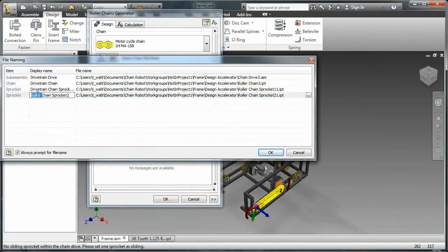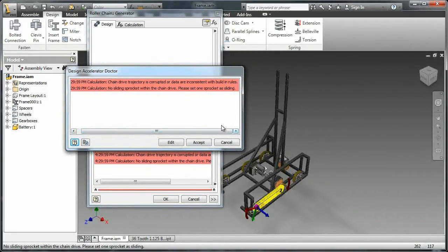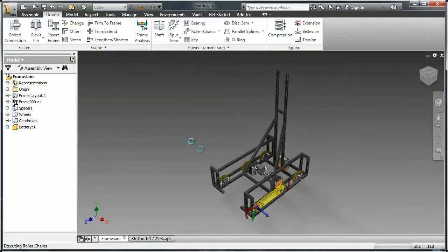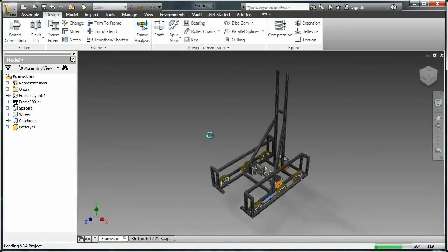Once I hit finish and copy-paste that in, I'm going to hit OK. I just need to accept these calculations because there isn't a sliding sprocket, which means the calculations won't be perfect — I just need to say that's OK, and for now we're not going to worry about that. If this was a complete FRC robot, I might design a chain tensioner and use a sliding sprocket.